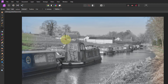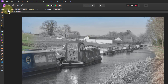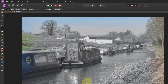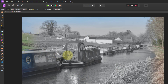Beware though: if you leave it on Subtract it will stay on Subtract, so next time you use it you'll be trying to draw something and it's not appearing. This caught me out when I first started using it. If you look at the cursor you'll see there's a little minus on there showing Subtract. If I click on Add there's a little plus, and if I click on New then every time I draw it starts from the beginning again. I often leave it on New.